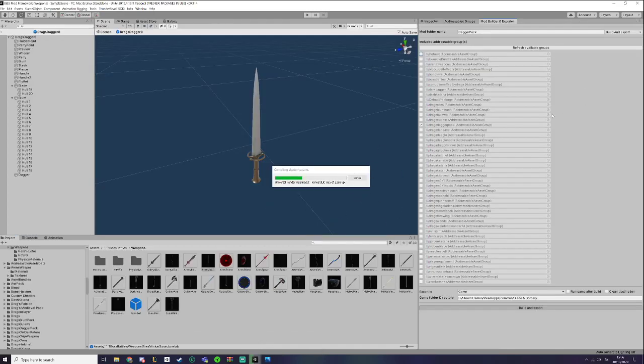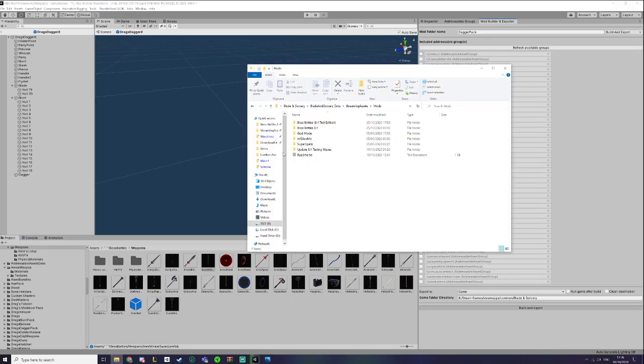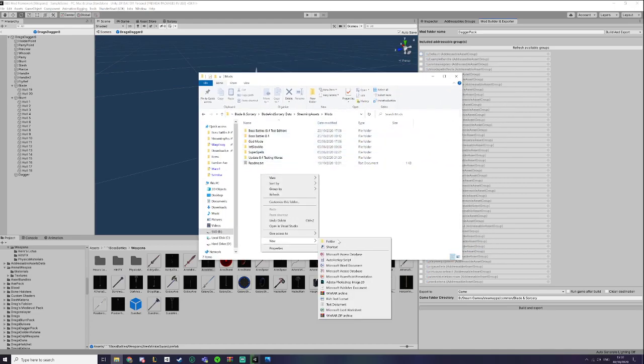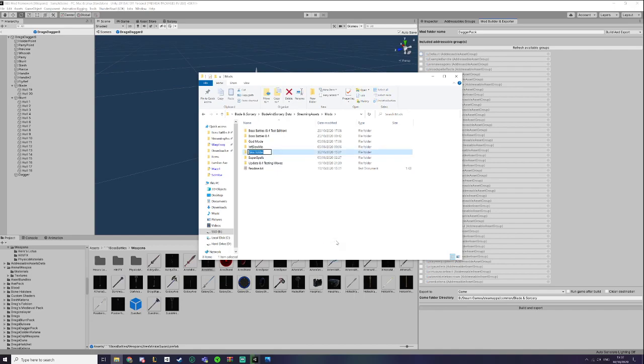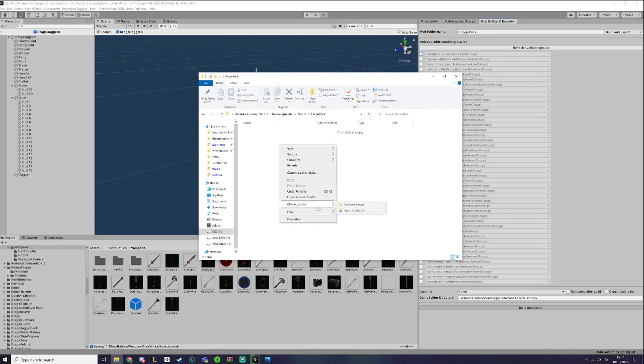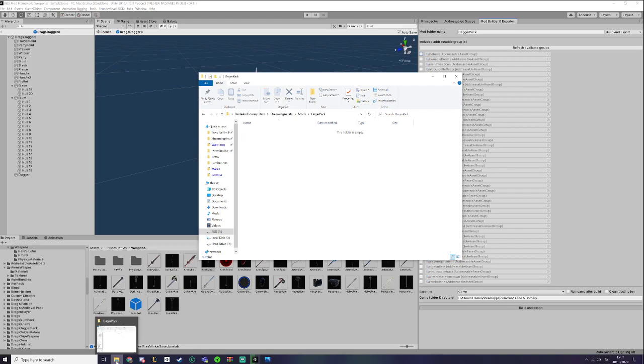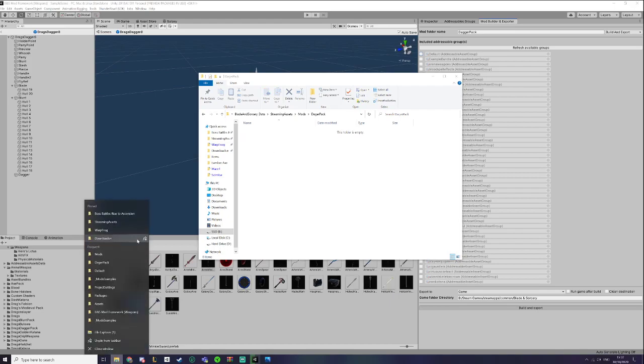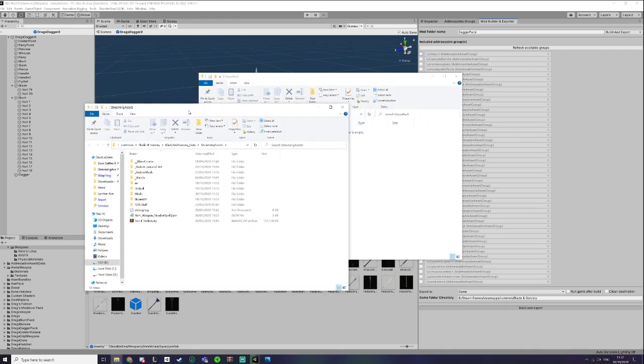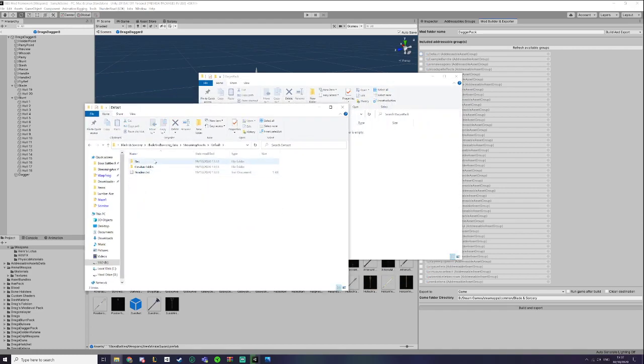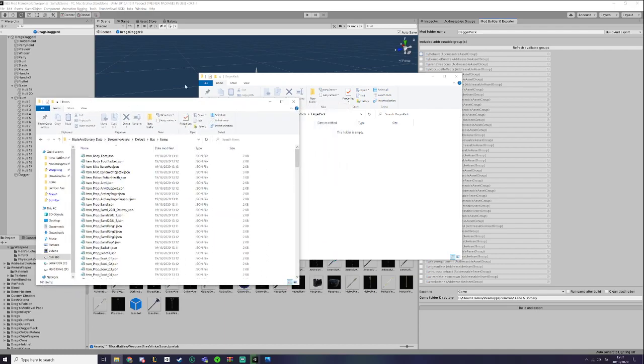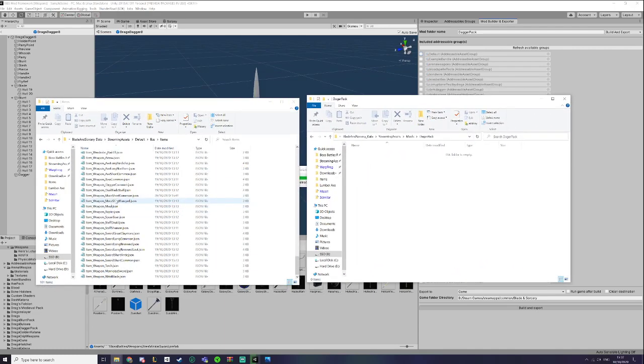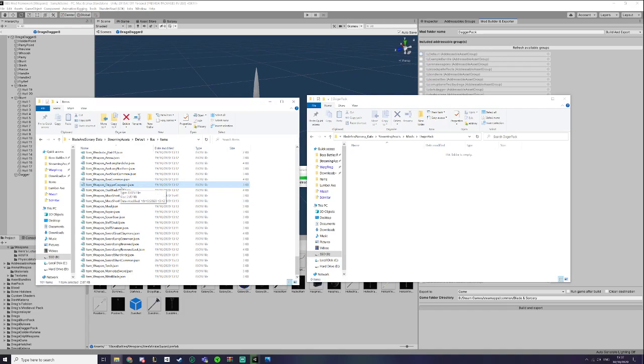Now that my Dagger Pack is compiling its shader variants, which does take a good while, I will show you how to do the addressables. I'll just create my Dagger Pack folder. You don't need to, but I'll just create it here until the extracting is complete. So I will find, I'll go into the Streaming Assets folder, I'll get Default again just to get the original items.